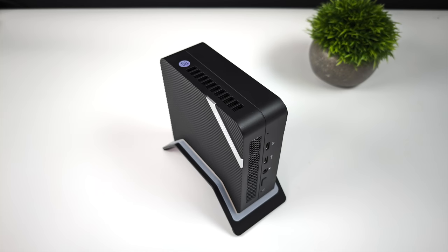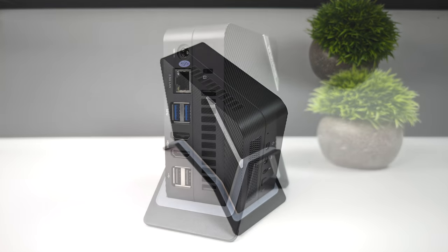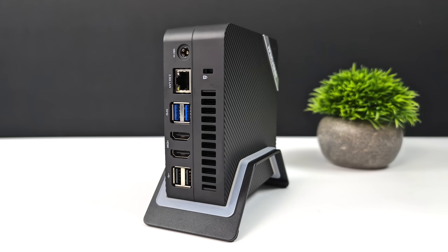There's not much on each side with this mini PC but we do have some ventilation. And moving around back we've got our power input, a 2.5 gigabit ethernet port, two full-size USB 3.2 ports, two full-size USB 2.0 ports, and dual full-size HDMI 2.0. So in total we can do four displays out. We've got those two USB-C ports up front and two HDMI around back.